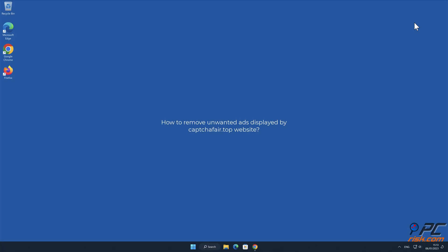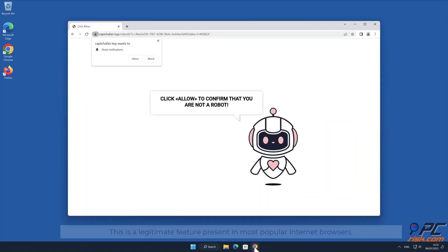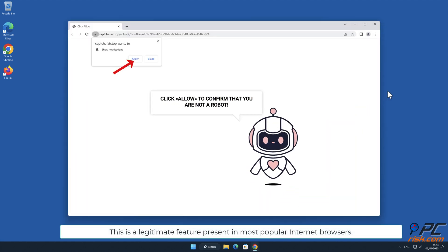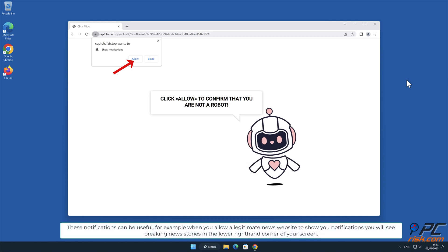In this video we will show you how to remove unwanted ads displayed by captcha fair.top website. Site notifications are pop-up ads that appear in the lower right hand corner of your desktop. This is a legitimate feature present in most popular internet browsers. These notifications can be useful, for example when you allow a legitimate news website to show you notifications.